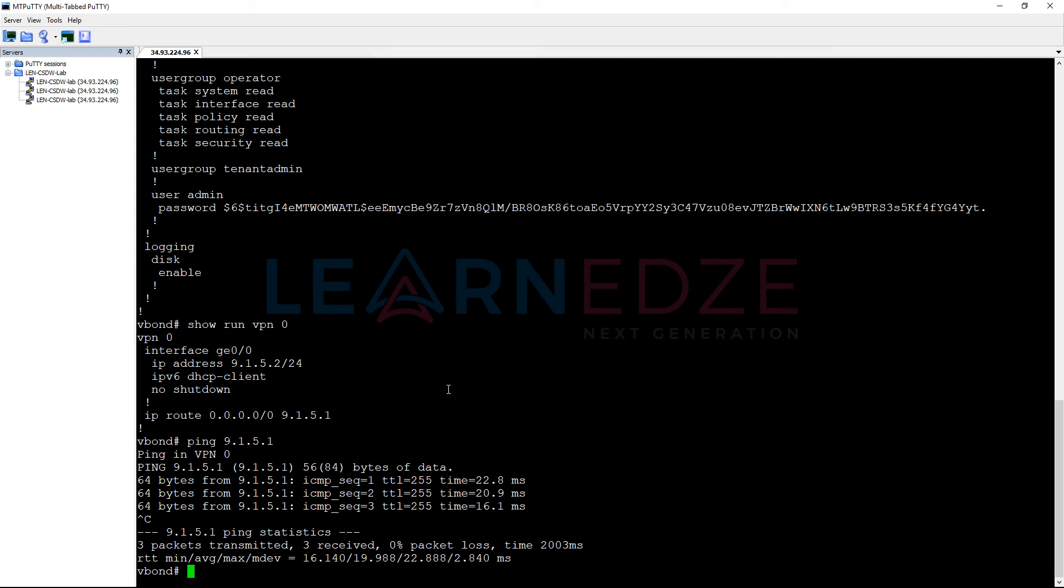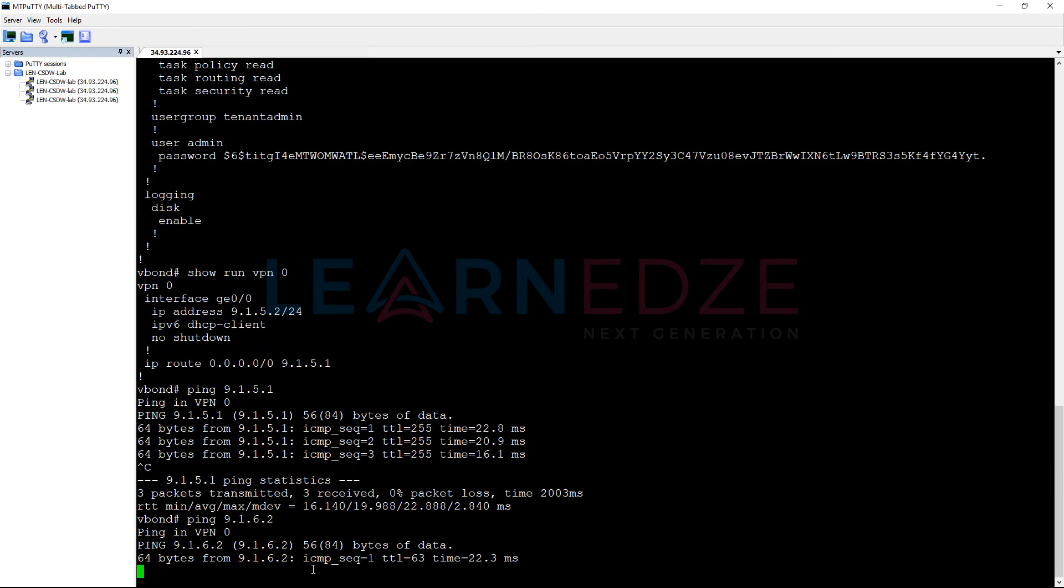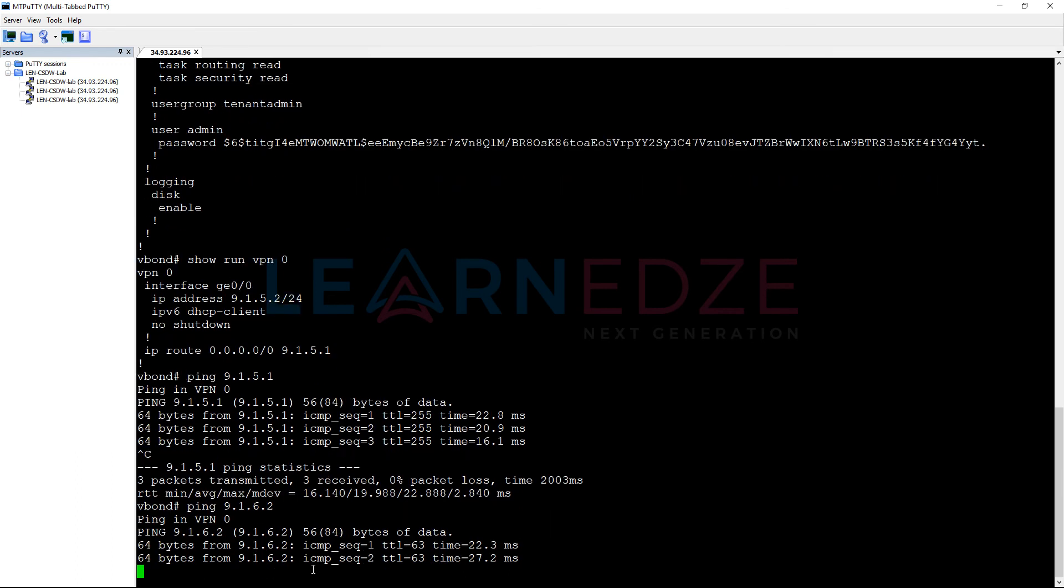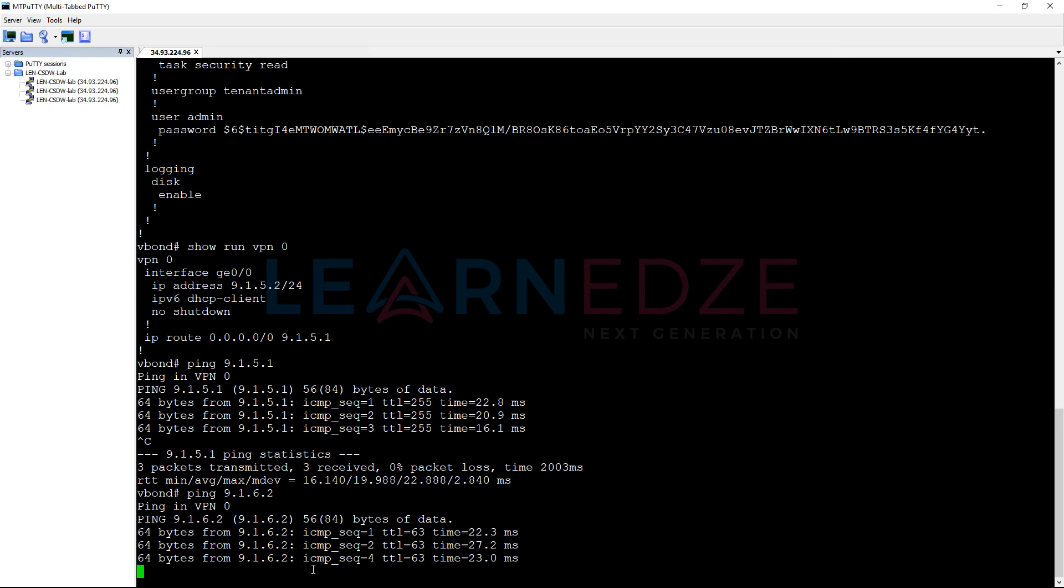Now, let us try to ping if this is reachable to VManage 9.1.6.2. You see we are able to reach the VManage as well from here.